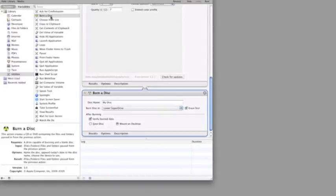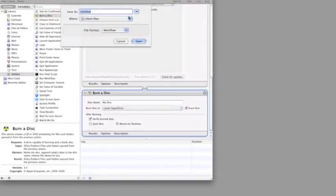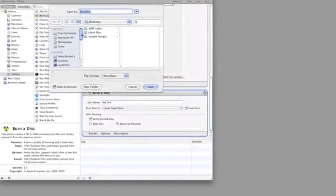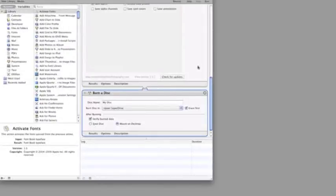Let's save our workflow so that we can use it again later. Now we can run our workflow on a folder of images that I've prepared so that you can see it in action.